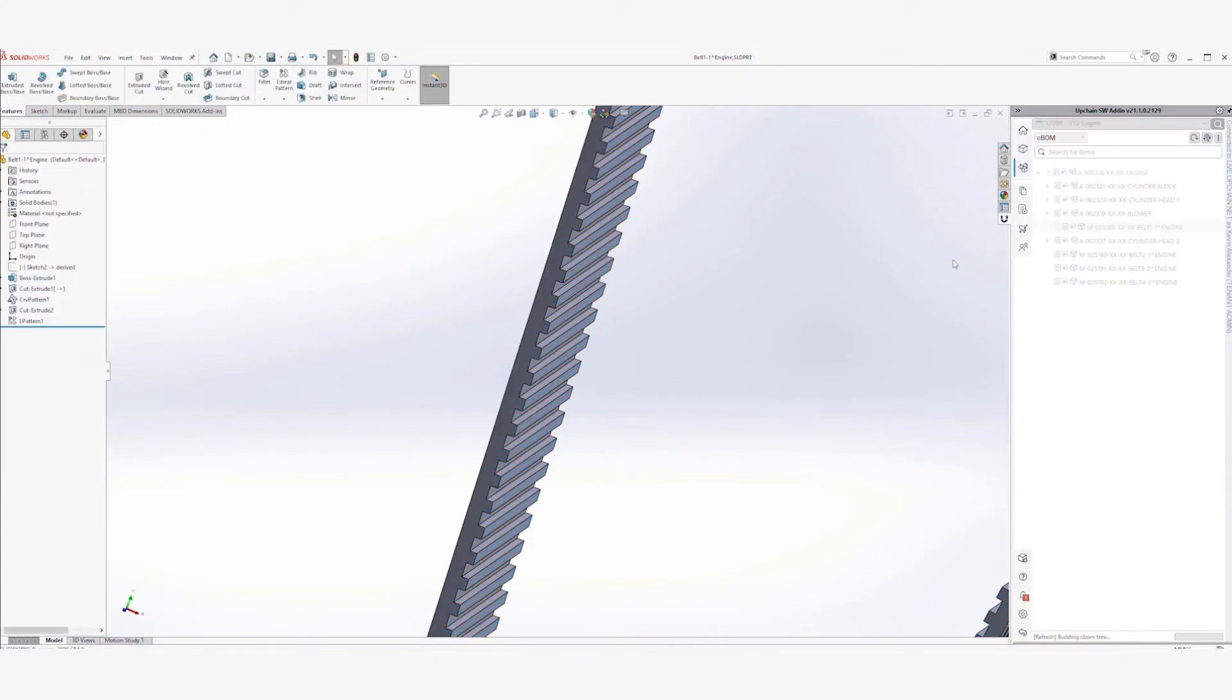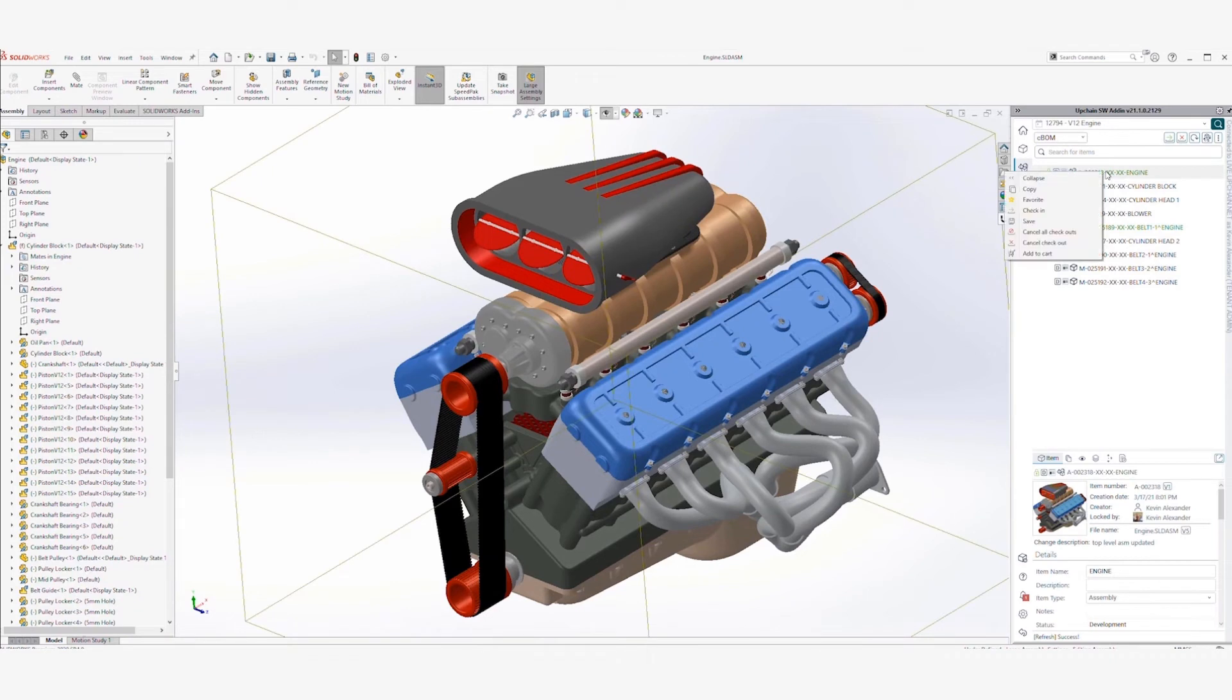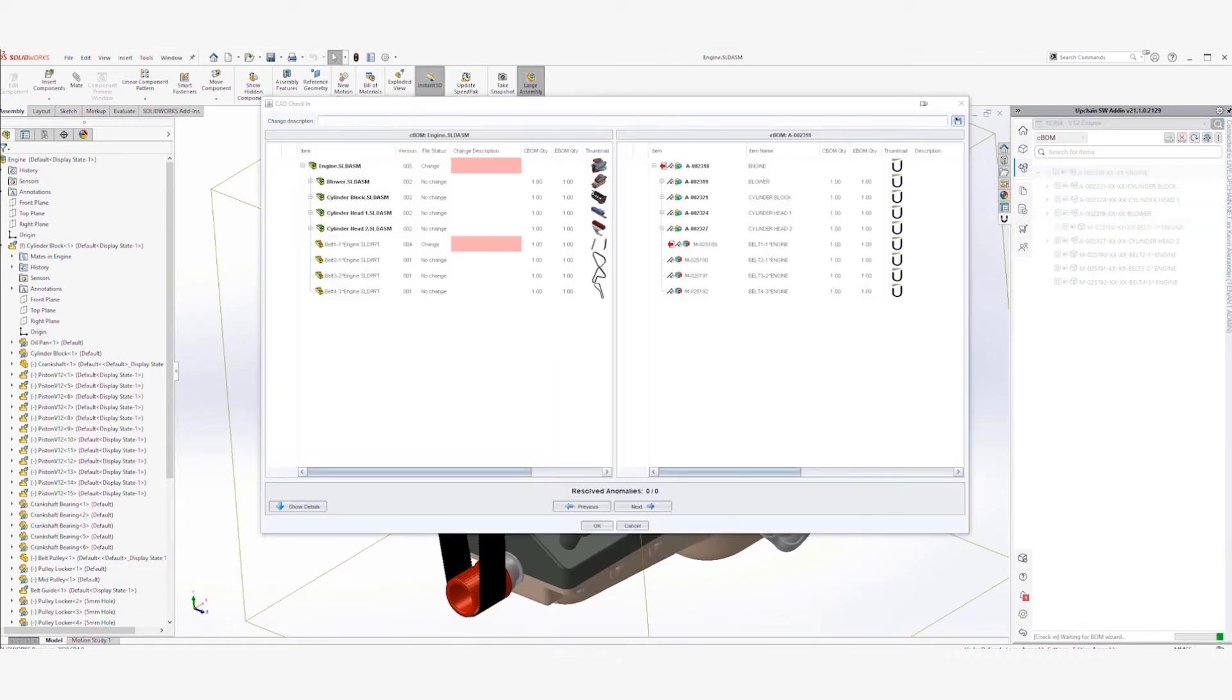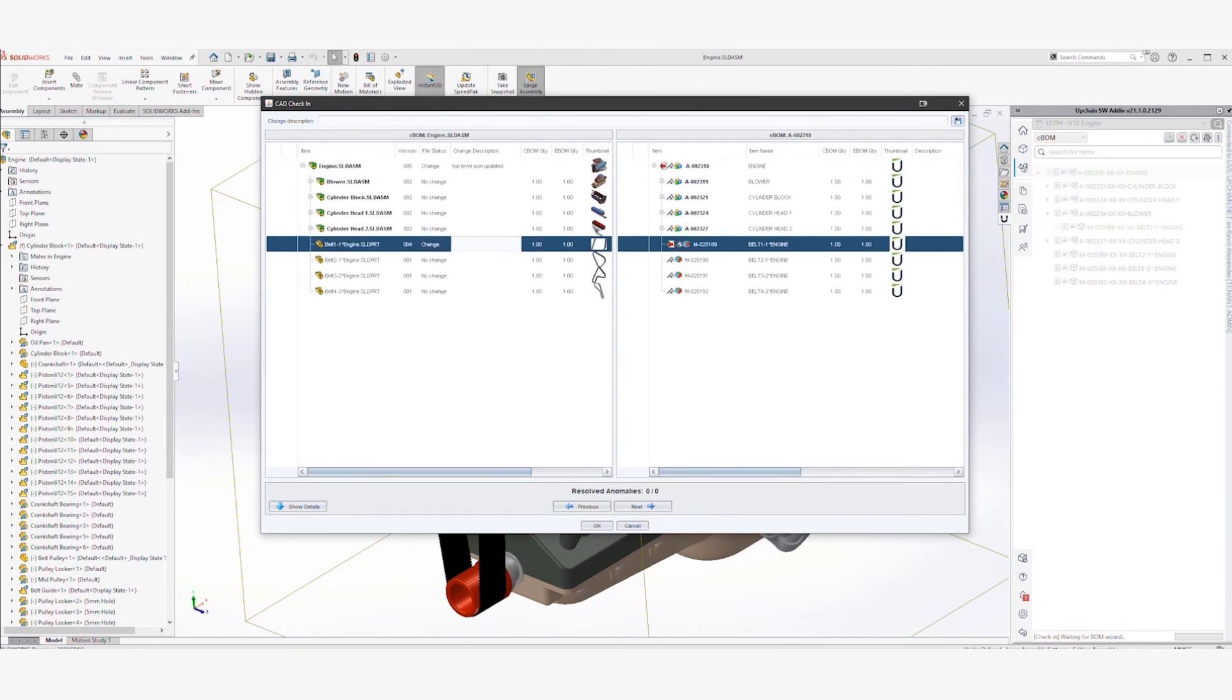When changes are made and the item is checked back in, all team members will be able to easily see which files have been modified in the CAD check-in. Next to each item, in the Change Description field, you can enter additional details about each change. This description becomes available in the revision history so everyone stays on the same page.